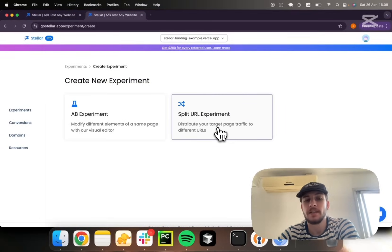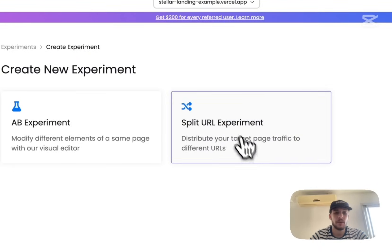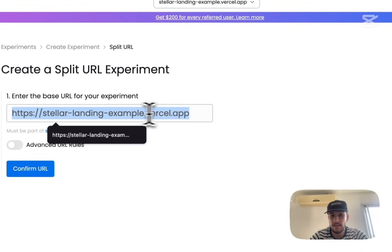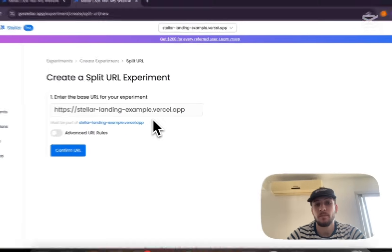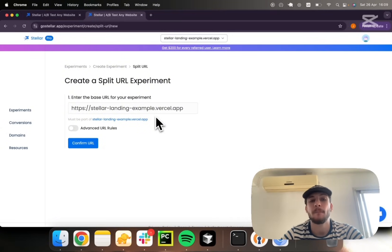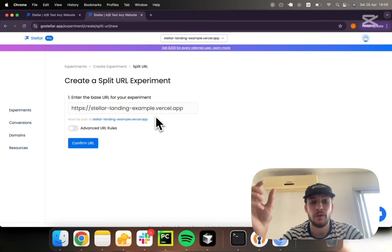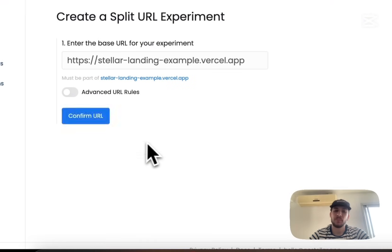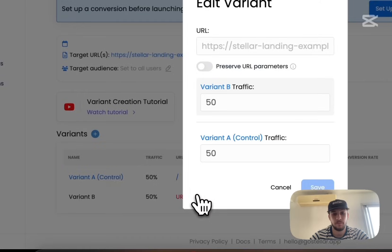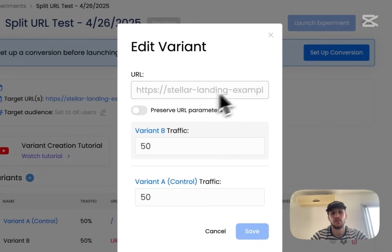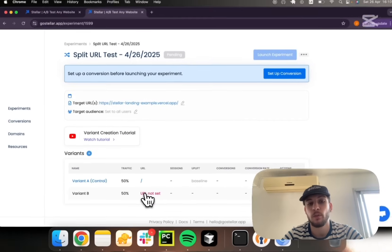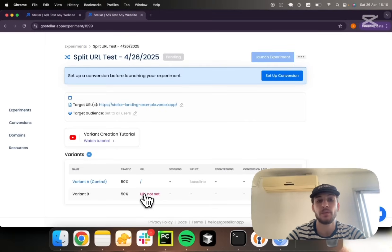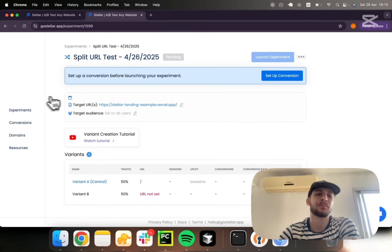A split URL experiment is basically an experiment where you define an entry point being a static URL. This is more suitable maybe in scenarios where you have big layout changes, so instead of making small changes with an editor, you're just providing a variant URL for your variations. You can have as many as you want, but you will typically have your entry point URL and then variant B, variant C, all of which are going to be different URLs to which the user is redirected to depending on the traffic allocation you've set.